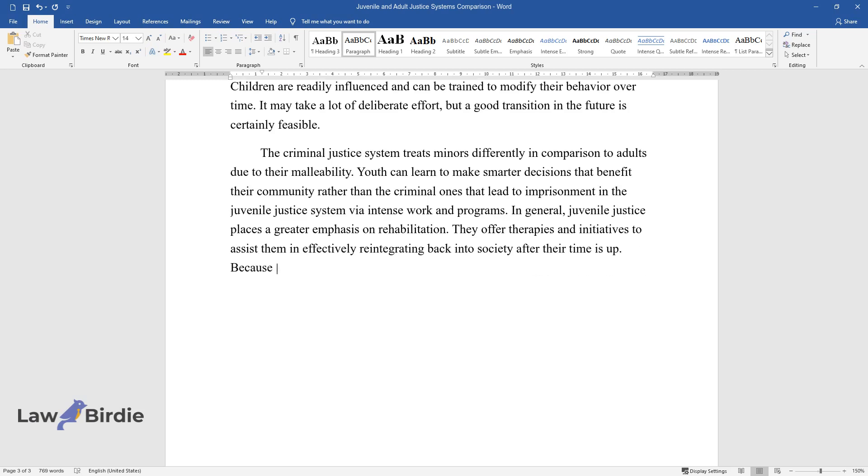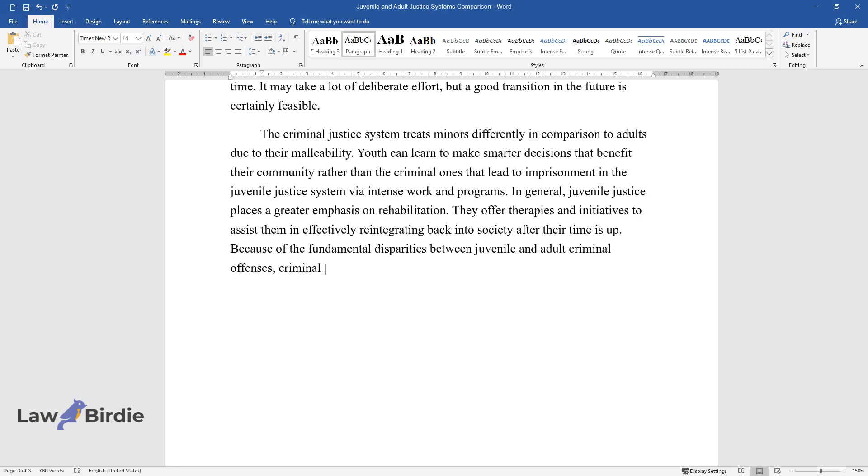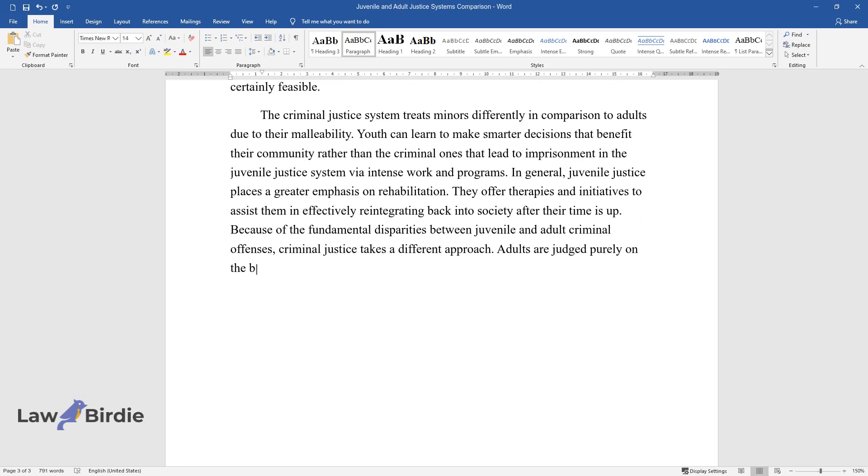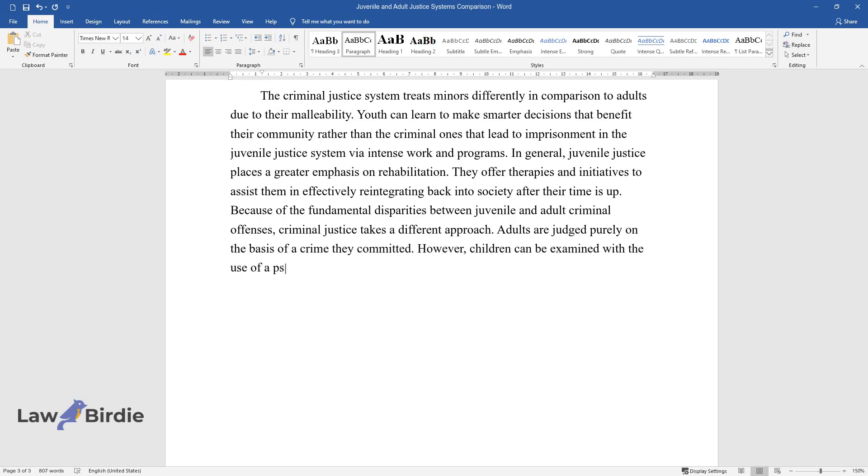Because of the fundamental disparities between juvenile and adult criminal offenses, criminal justice takes a different approach. Adults are judged purely on the basis of a crime they committed. However, children can be examined with the use of a psychological framework that addresses their social past.